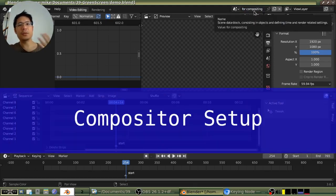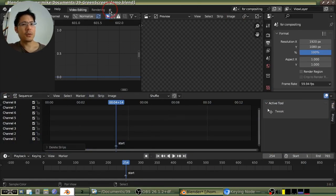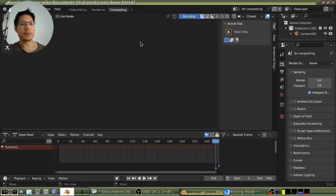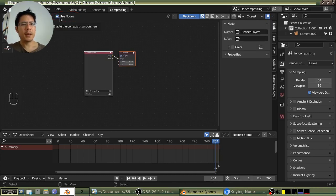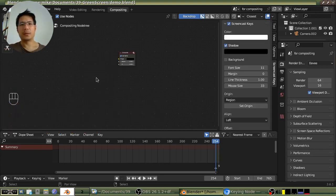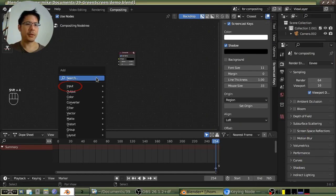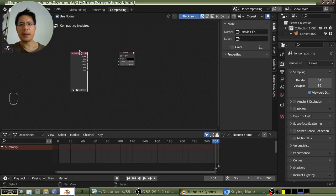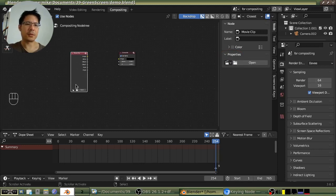Now we can get into the compositor as soon as we add that workspace. Go over here and click on the plus button, then under VFX choose compositing. So we are in the compositor. As we've seen in previous videos, the first thing to do is click on 'use nodes.' I'm going to left-click on the render layers node and press X to delete it because we don't need that. What we do need is the movie clip input node.